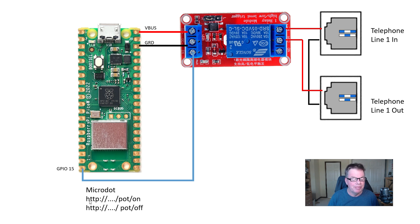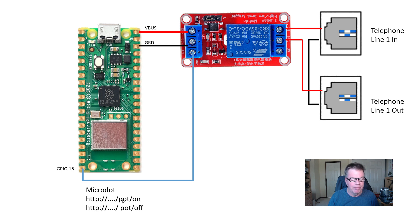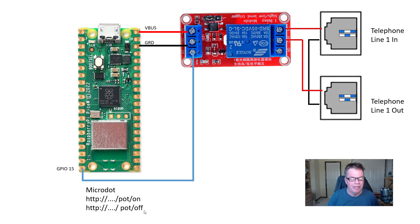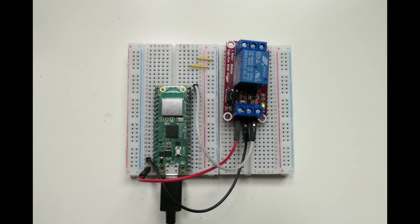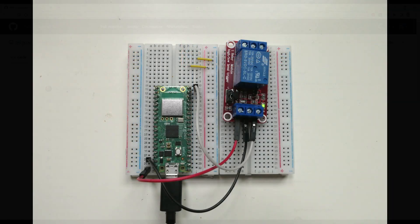At the simplest level, I want to be able to just do some web requests to the MicroDot server to say pot, for plain old telephone, slash on or plain old telephone slash off. And this shows I put the same circuit on a breadboard.